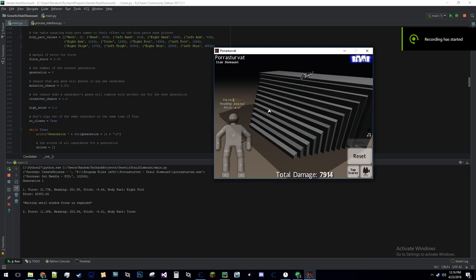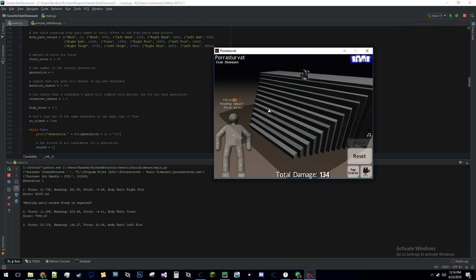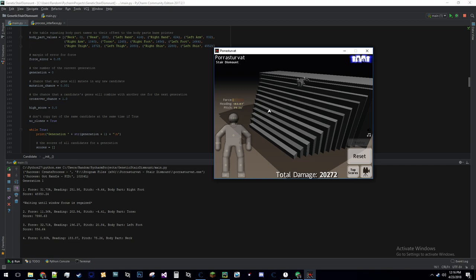What you're seeing here is a genetic algorithm in action, attempting to get better at the game Stair Dismount, in which the goal is to knock the character down a flight of stairs and get as much damage to their whole body as possible.